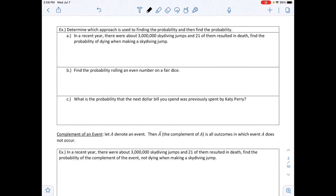The next example says to determine which approach is used to find the probabilities, then find the probability. In a recent year there were about 3 million skydiving jumps and 21 of them resulted in death. Find the probability of dying while making a skydiving jump. Since we have actual observed numbers to count, this is the relative frequency approach.